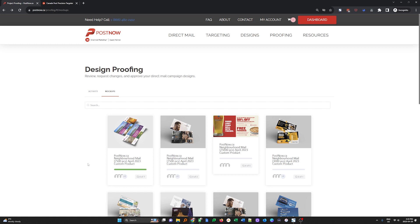So that's it. That's how you can request changes on your selected templates. We look forward to working with you. Once again, I'm Nate from PostNow. We're making it easy.